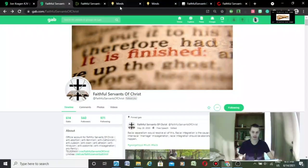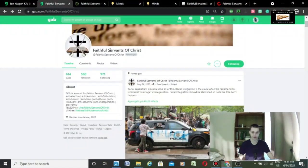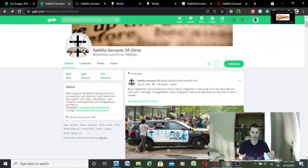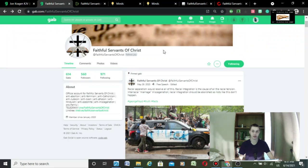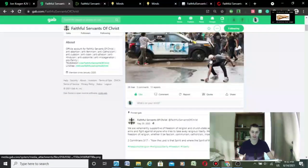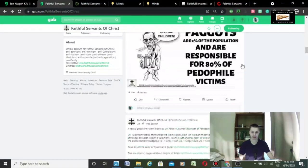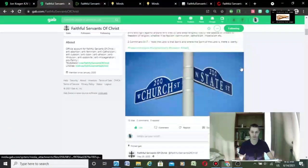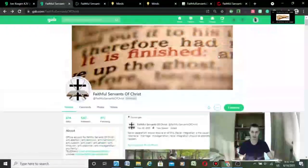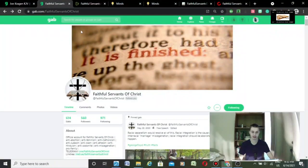This one is called Gab. You can follow us on Gab at Faithful Servants of Christ. All of these are linked in the description, pretty much in the description of all of our videos. This is our Gab account and you can follow us on that.